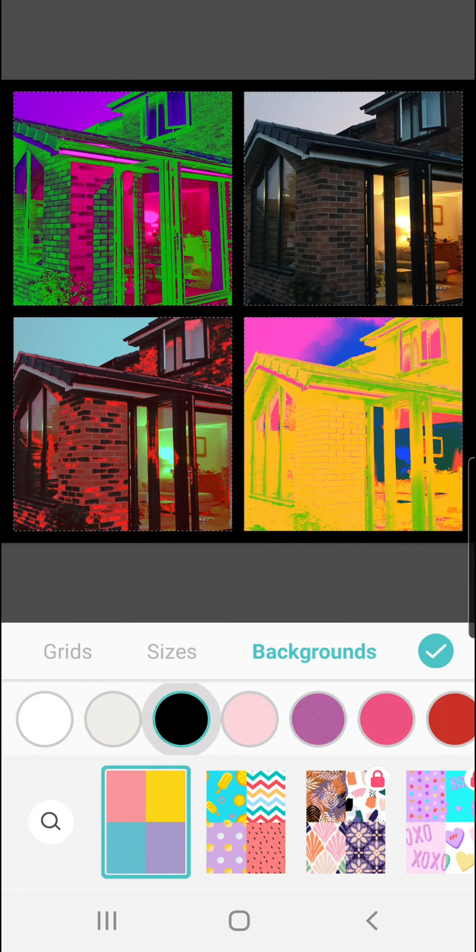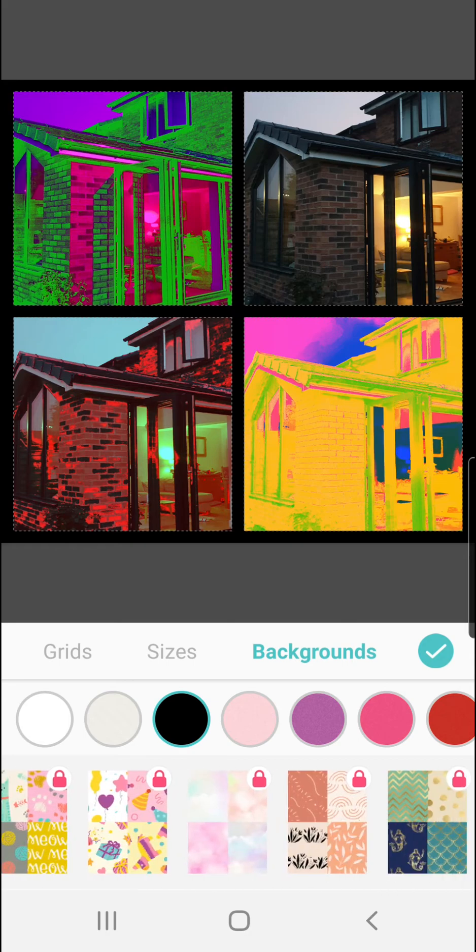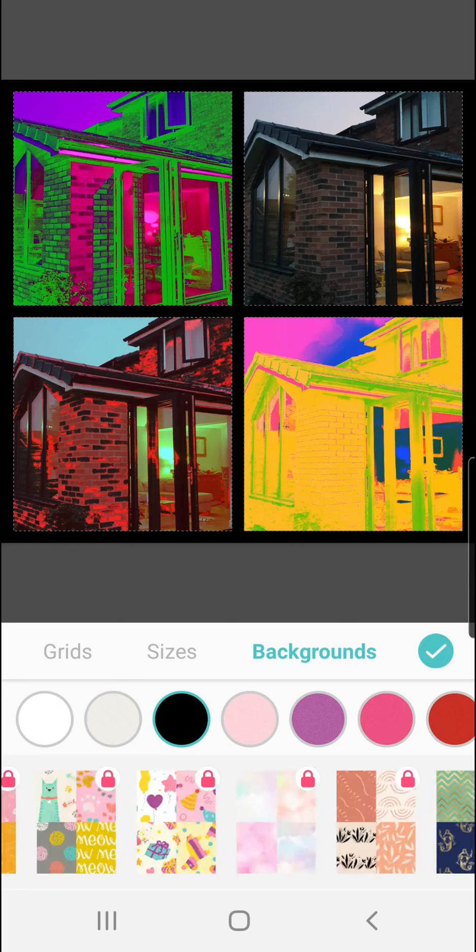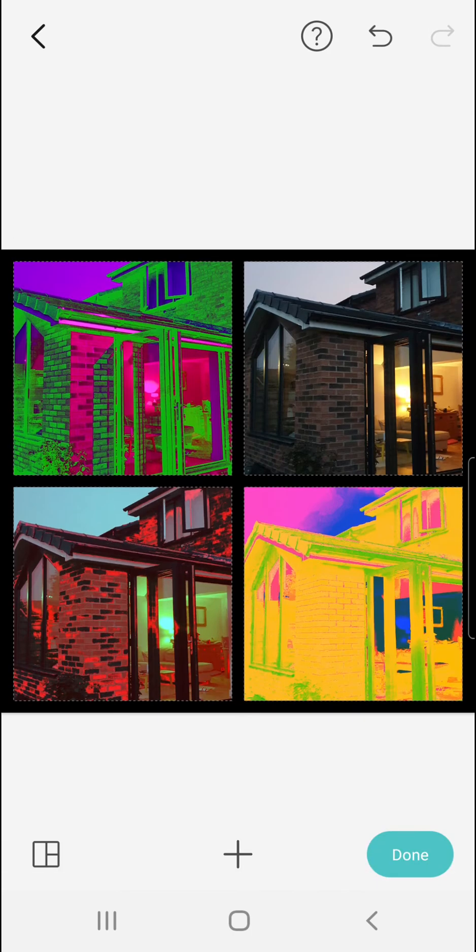Or you can choose some of these funky little backgrounds. It's entirely up to you, depends what look you're going for. Click on the tick symbol.